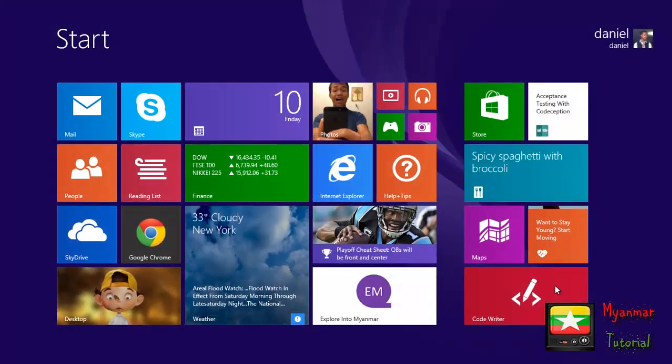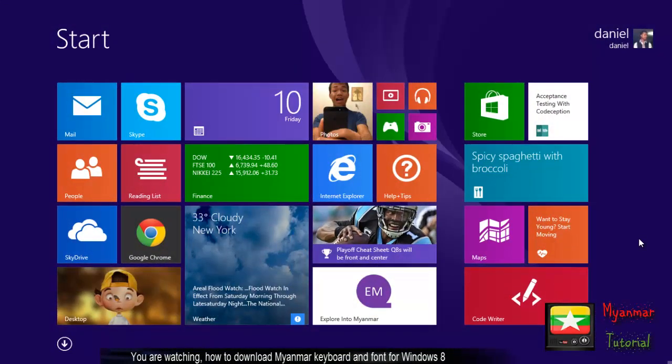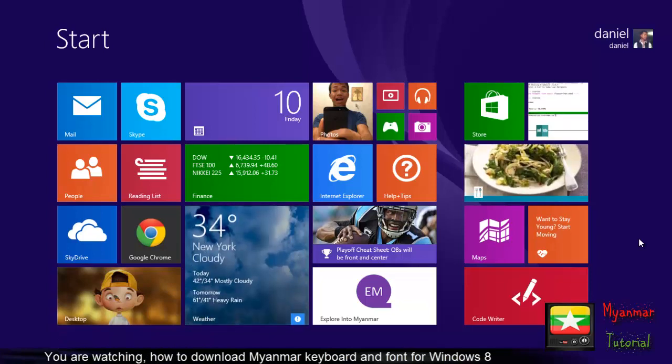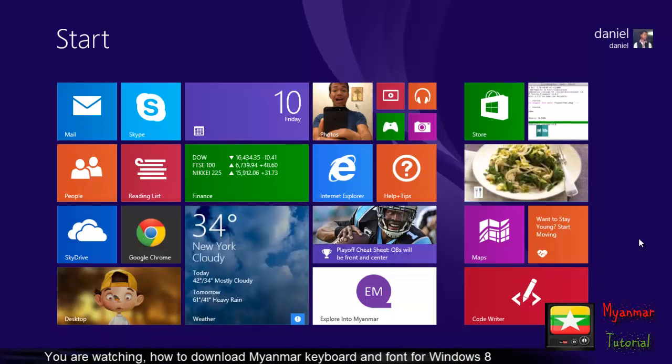Hello everyone, welcome to the video. I'm going to show you how to download Myanmar keyboard for Windows.